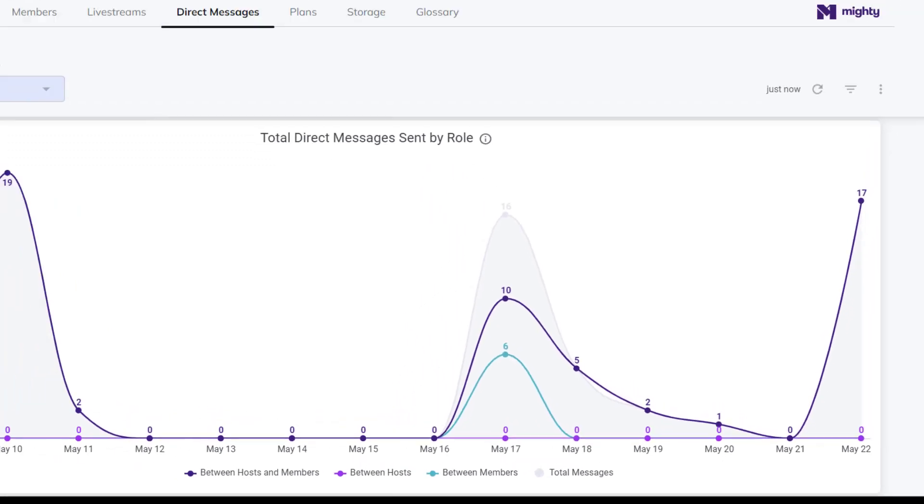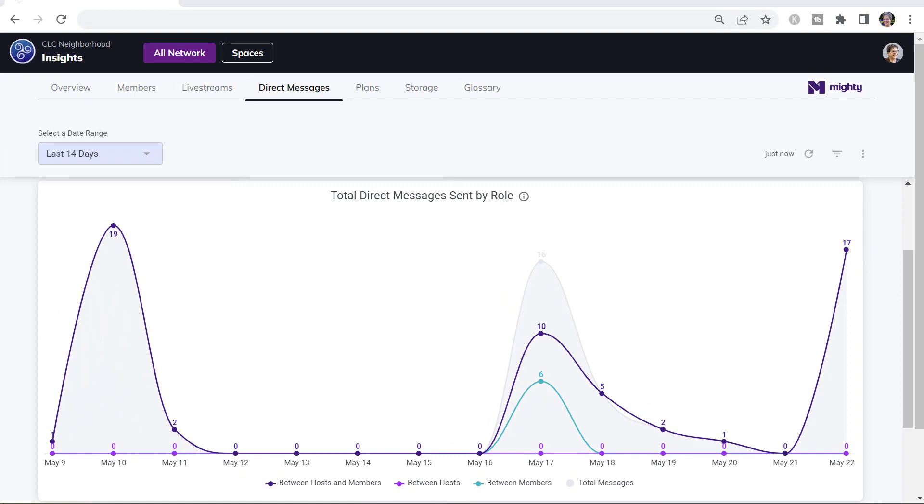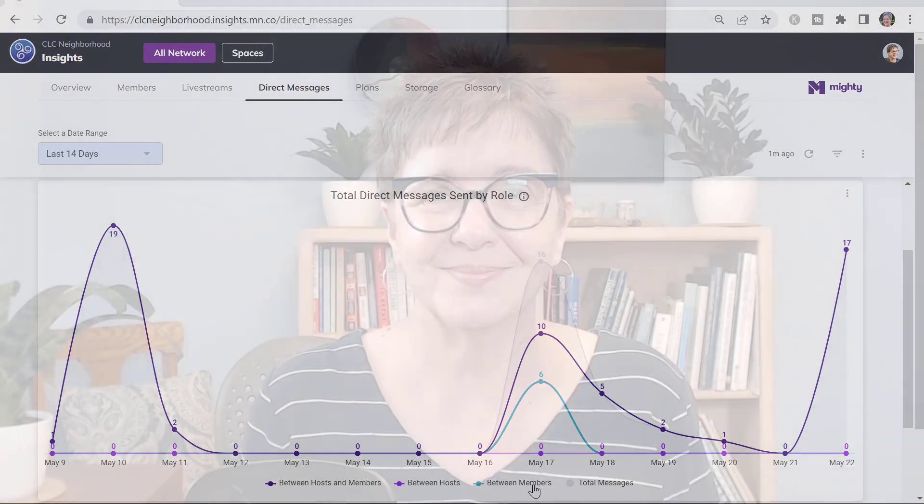Now, you don't get to see what members are saying to each other, but in a chart like this one, you can tell how many messages are being sent between members. I hear you.